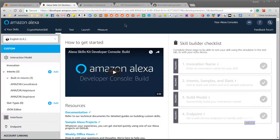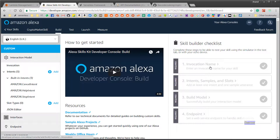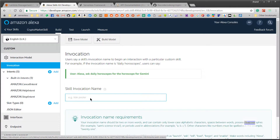In the previous video we set up Serverless Framework in our local and deployed our first serverless function to AWS Lambda. In this video we are going to build our skill in Alexa Skill Builder and then create a backend for it in our local using Serverless Framework.